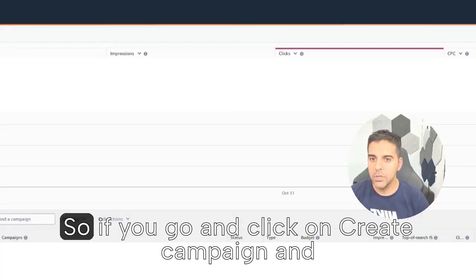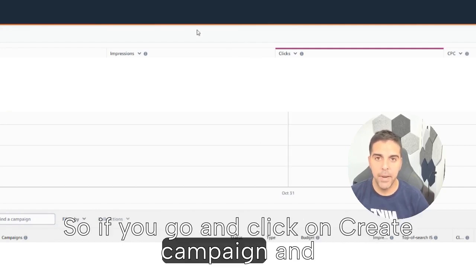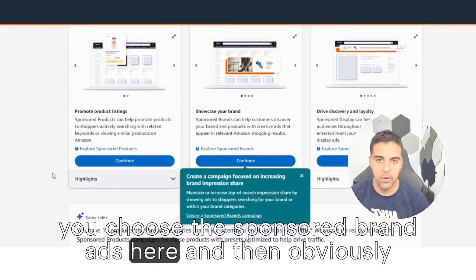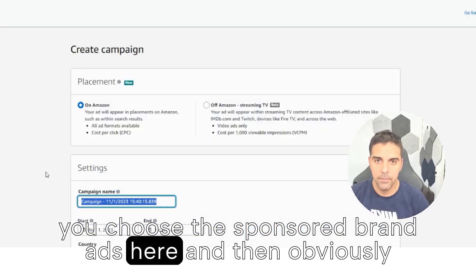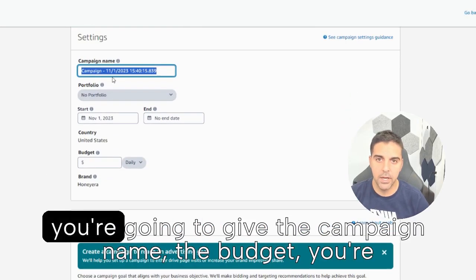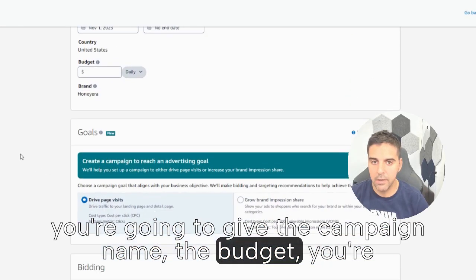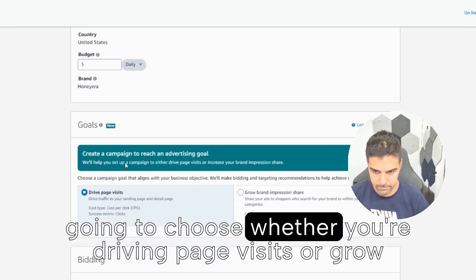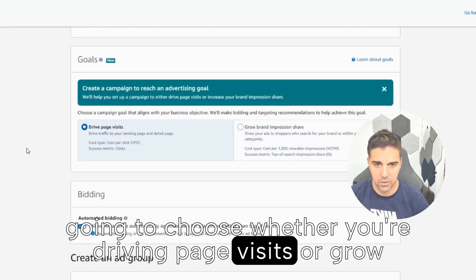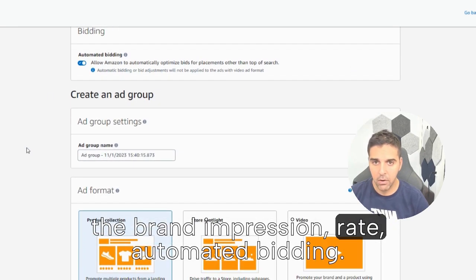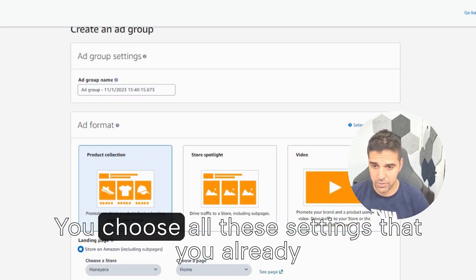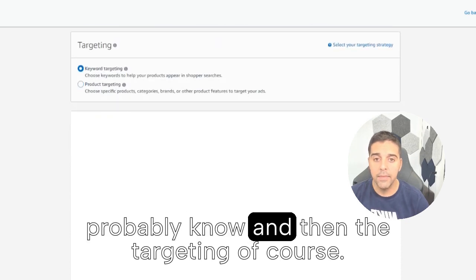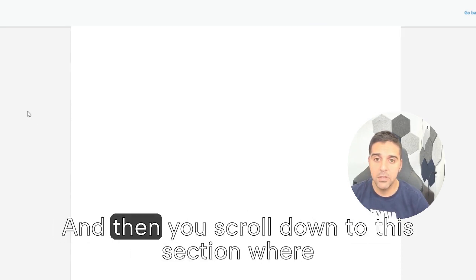Alright okay so if you go and click on create campaign and you choose the sponsored brand ads here, and then obviously you're going to give the campaign name, the budget, you're going to choose whether you're driving page visits or grow the brand impression rate, automated bidding, you choose all these settings that you already probably know and then the targeting of course and then you scroll down to this section where you actually see the custom images here.